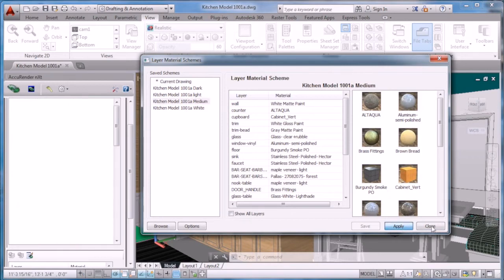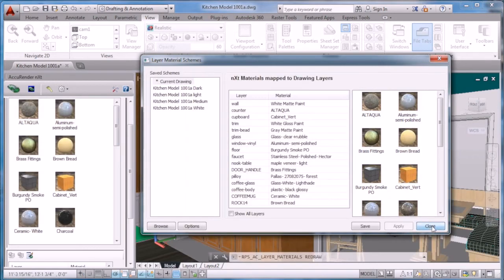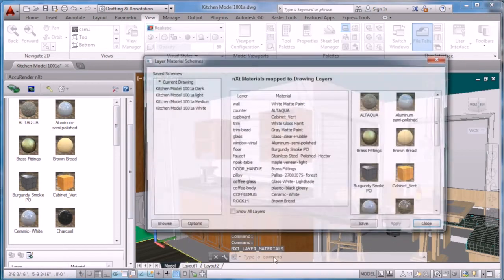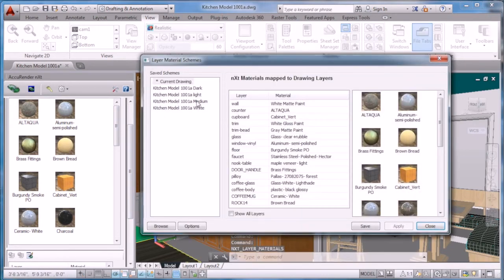To change materials, select a save scheme, click on the Apply button, and then all your materials are updated in your view.